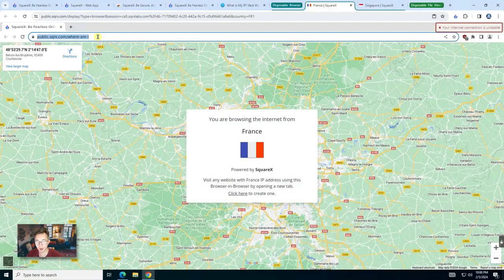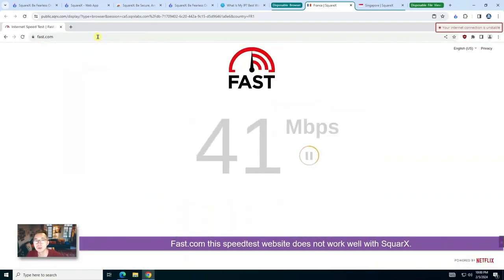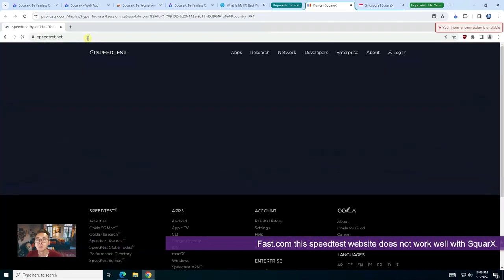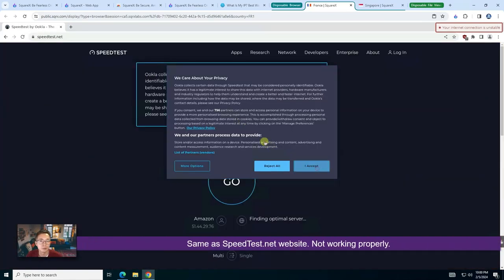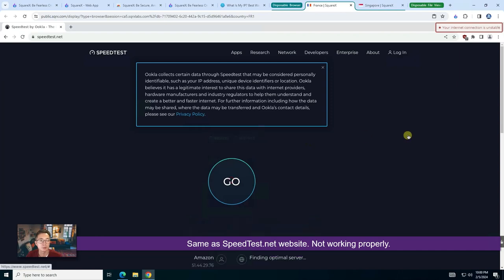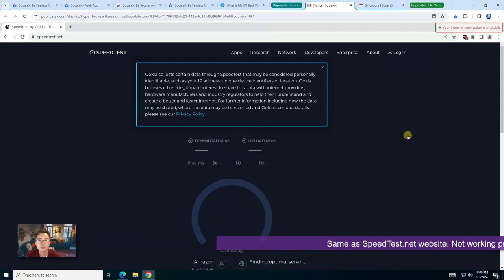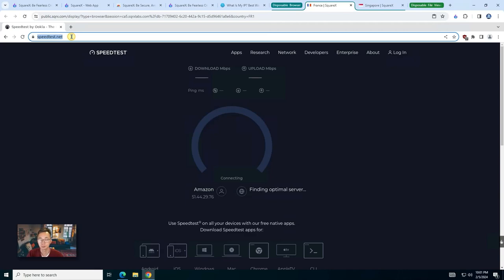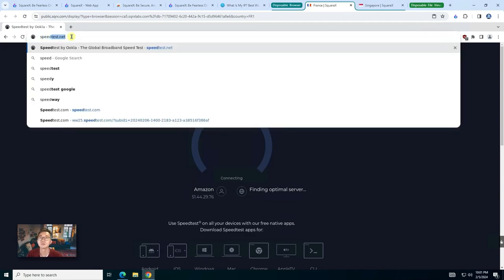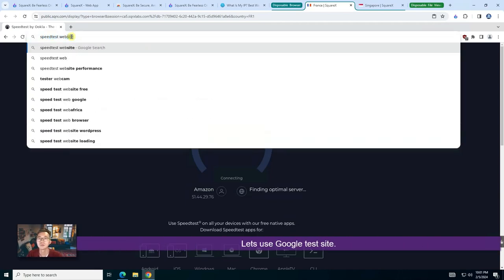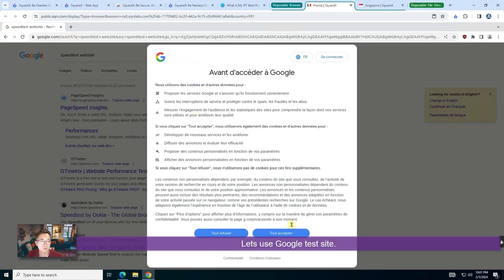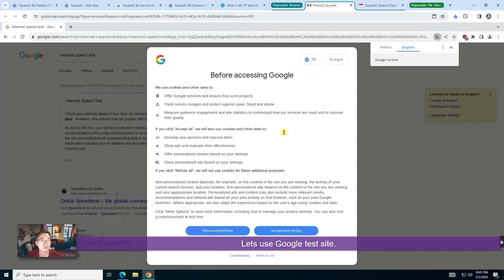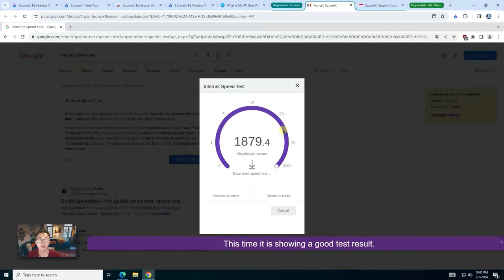So let's try to test the speed to see how fast it can be. Start the speed test.